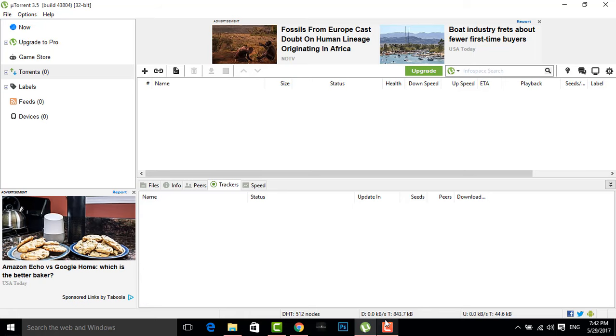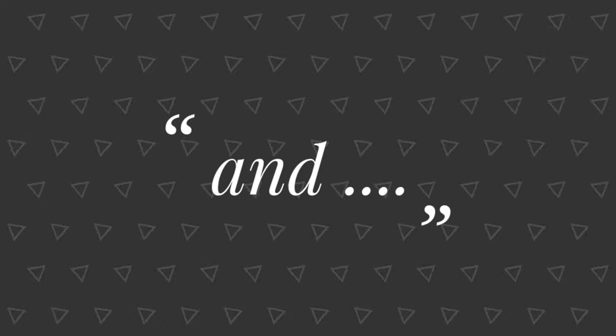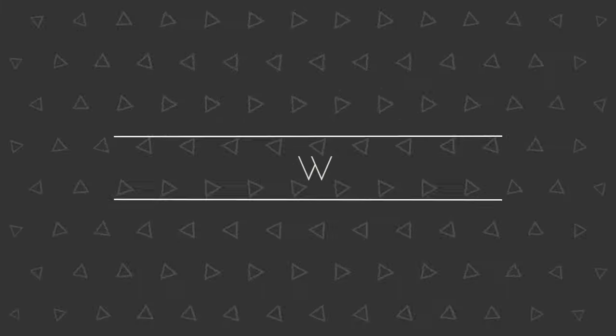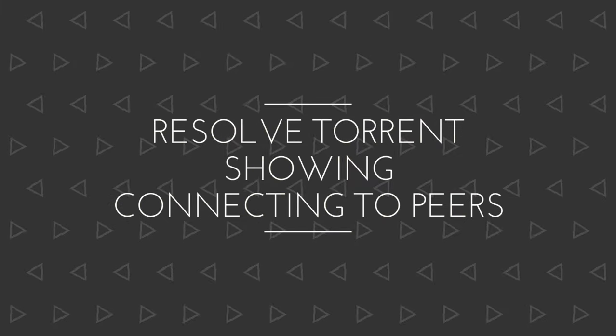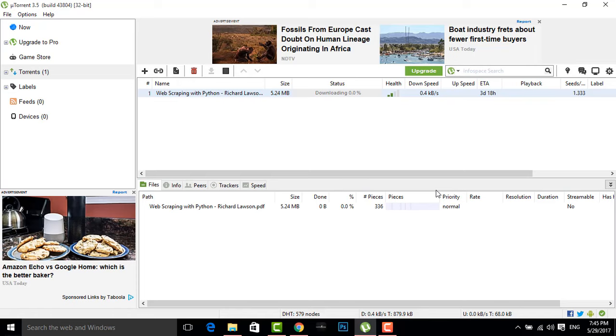Hi there, a very warm welcome to Hackadons. Here I will show you how to fix or speed up a dead torrent or resolve torrent showing connecting to peers. So guys, without wasting much time, let's get started.